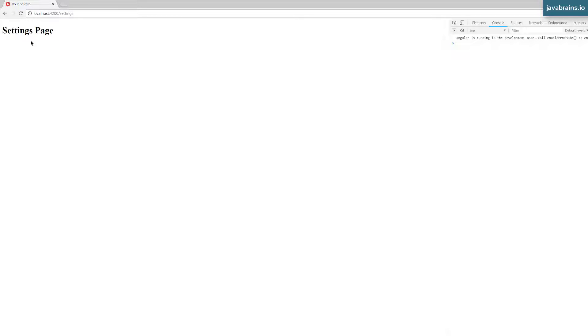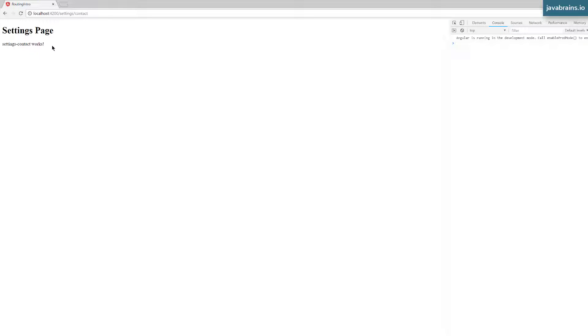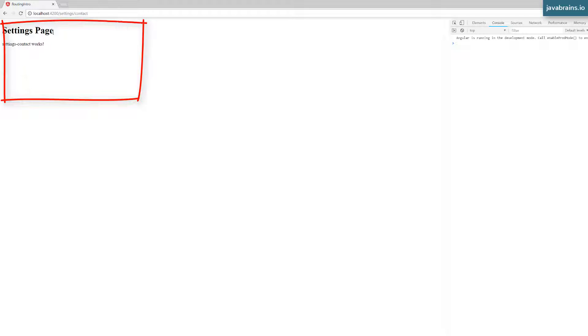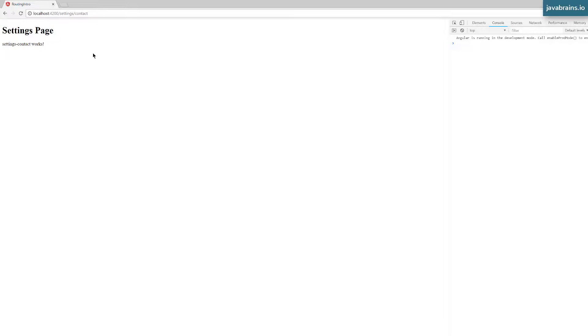Running ng serve to show how this works. Here is my settings page. If I just access settings, I get the settings page header with nothing in that inner router outlet. But if I access settings slash profile, I get the settings profile component rendered. And if I access settings slash contact, I get the settings contact component. So we're navigating as a sub-route — a child route to settings — with one router outlet at the top level and another router outlet for the child within the settings component.